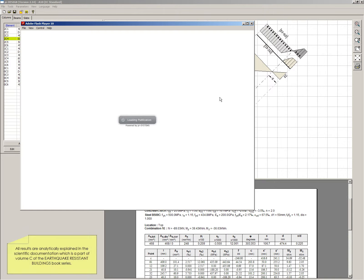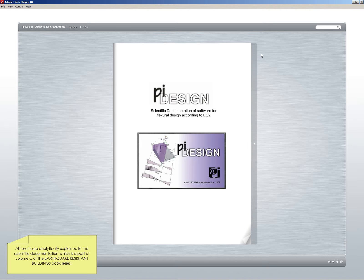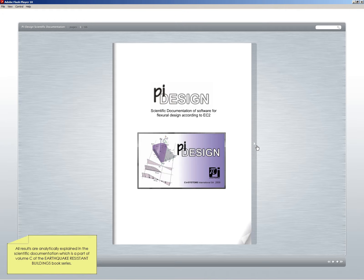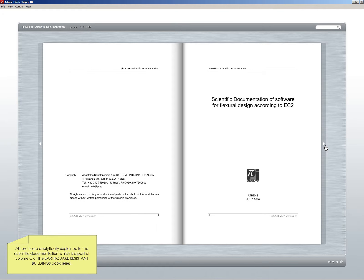All results are analytically explained in the scientific documentation, which is part of Volume C of the Earthquake-Resistant Buildings book series.